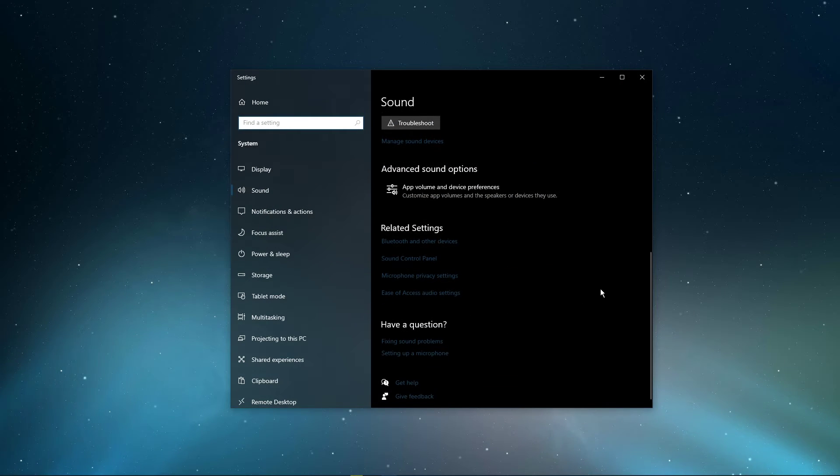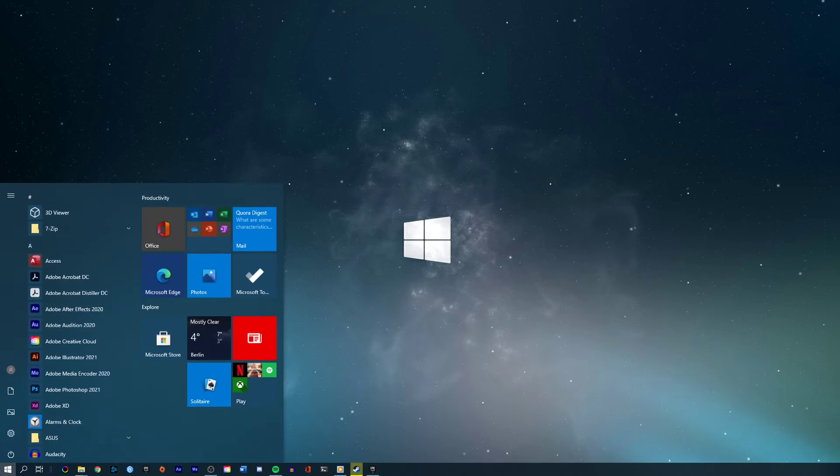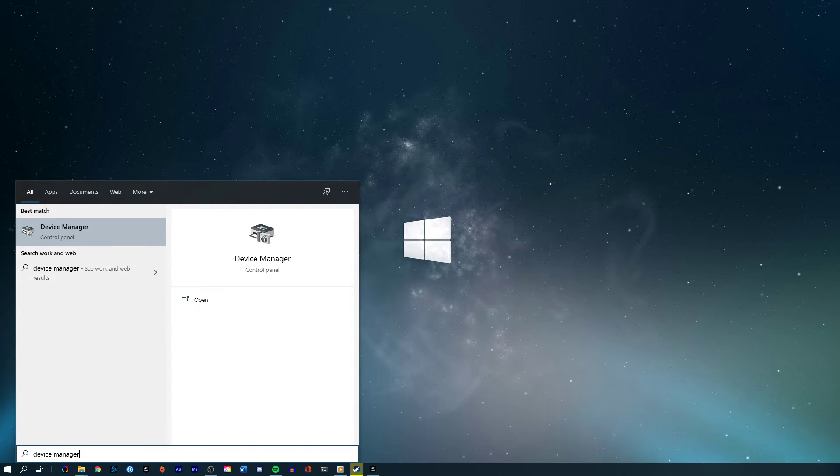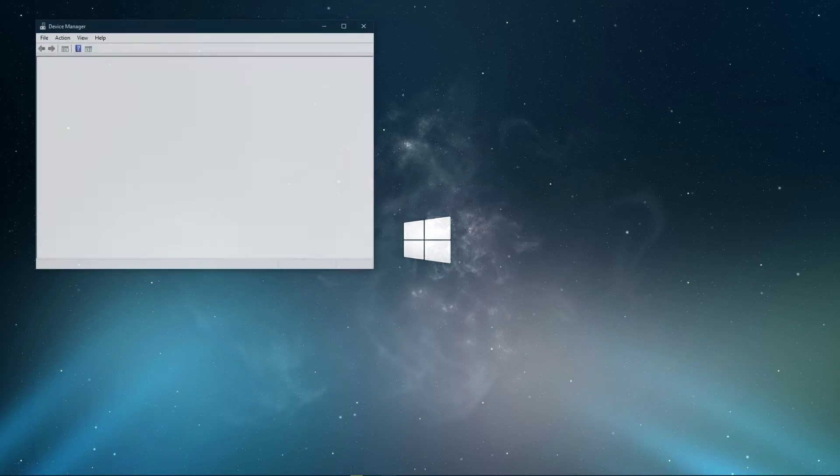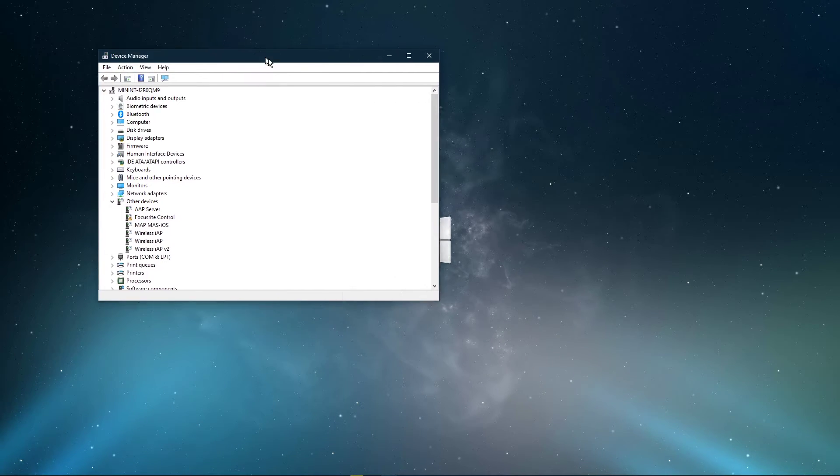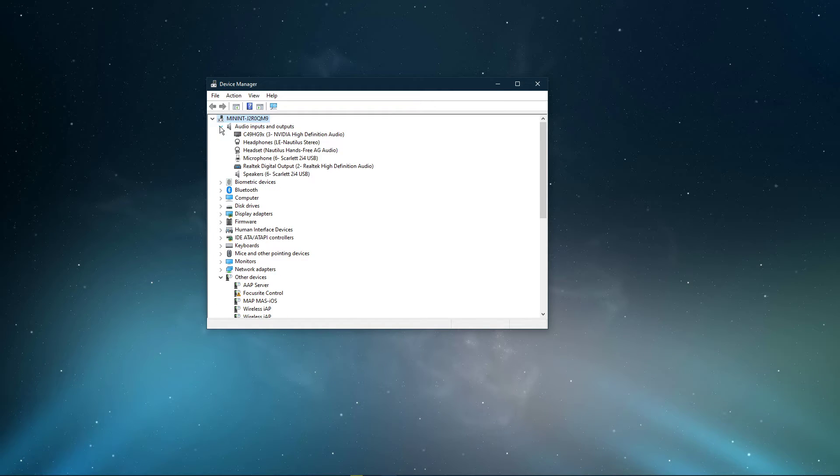After tweaking your settings, you can close this window and search for Device Manager in your taskbar search and hit enter. On this window, expand Audio Inputs and Outputs.